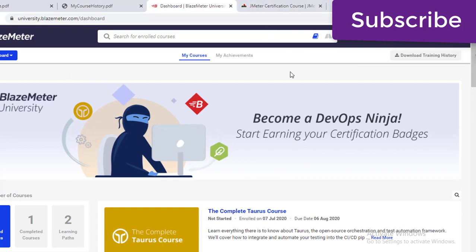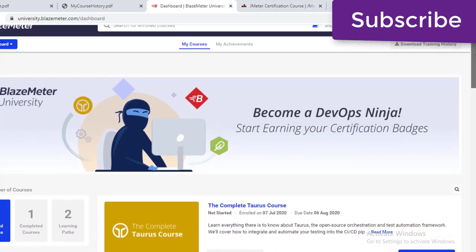If you spend five to six hours of time, you will definitely be able to complete at least JMeter Intro, and then you can proceed with JMeter Pro.